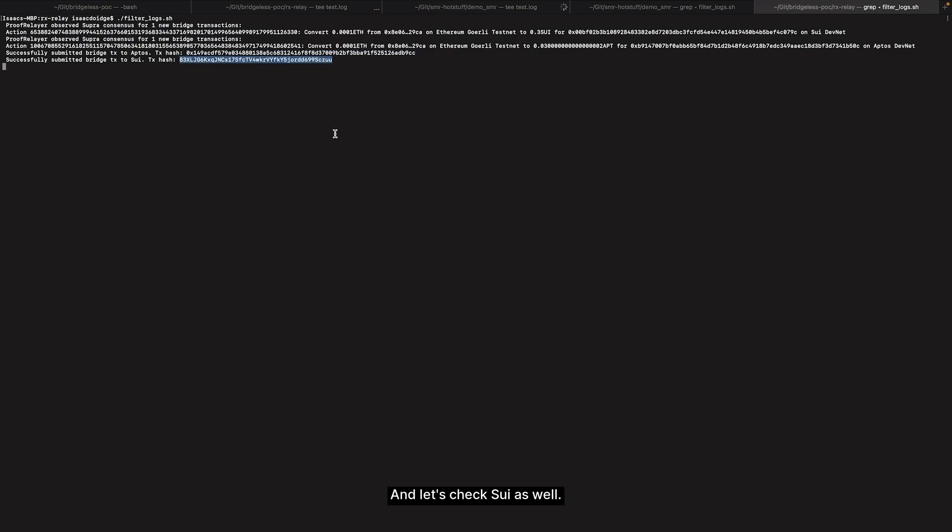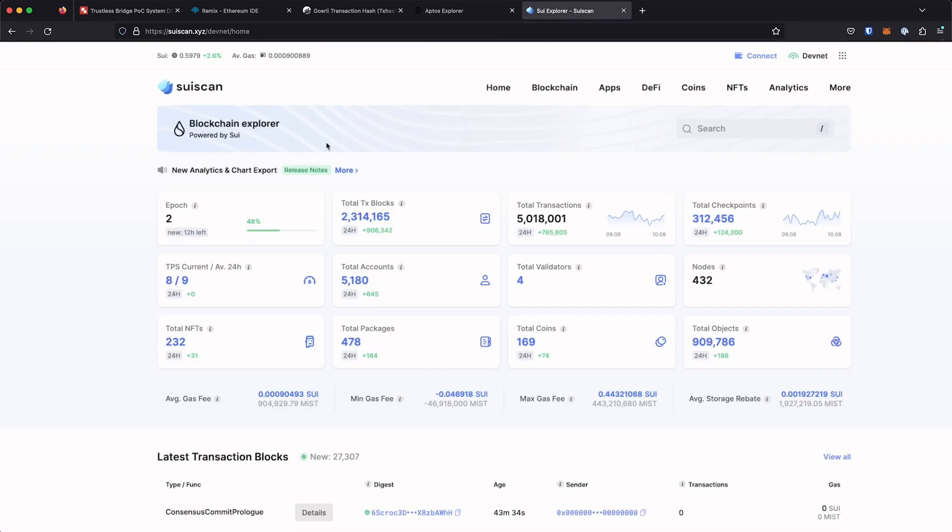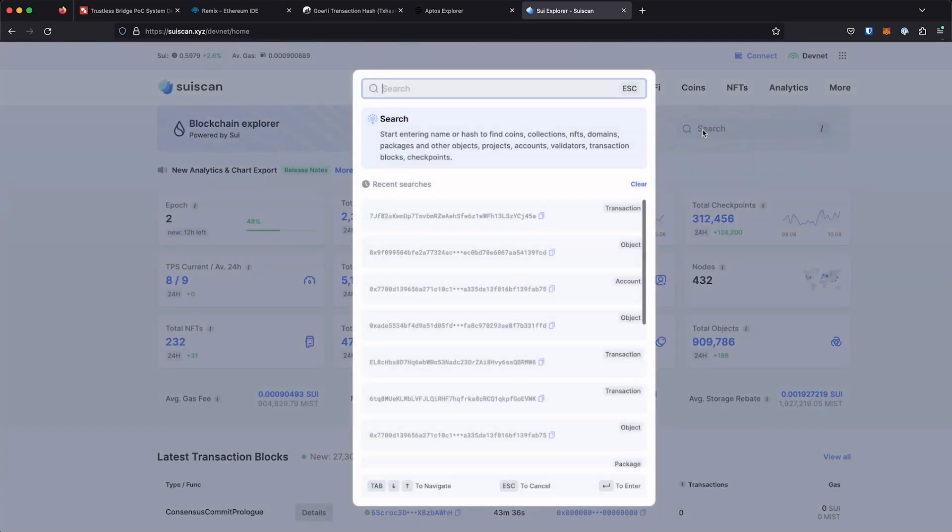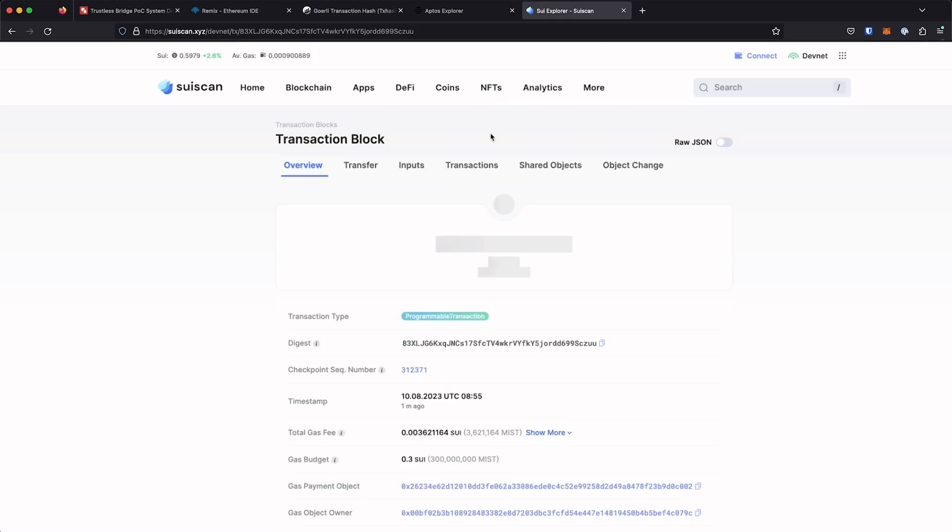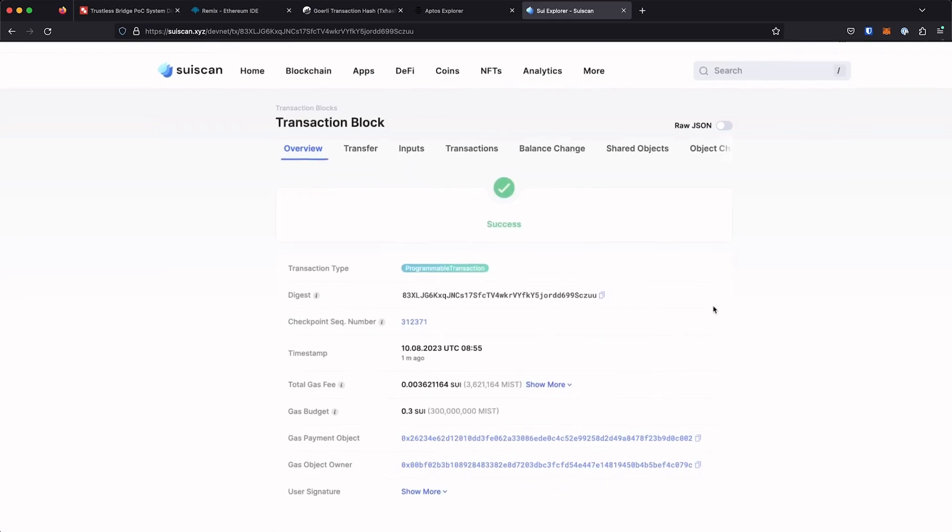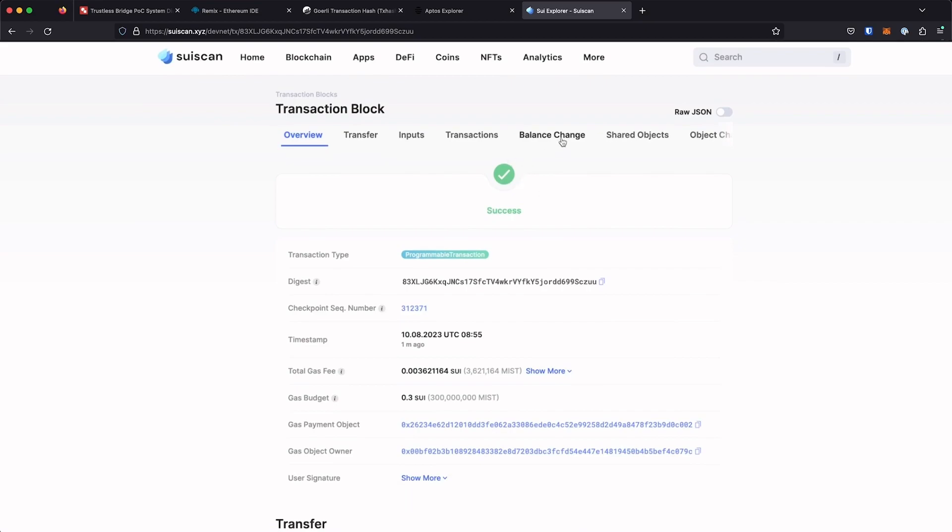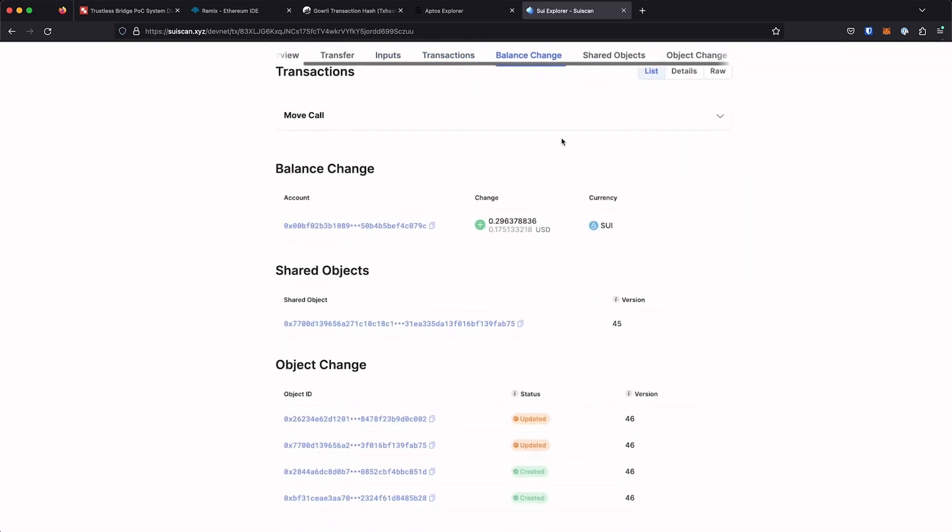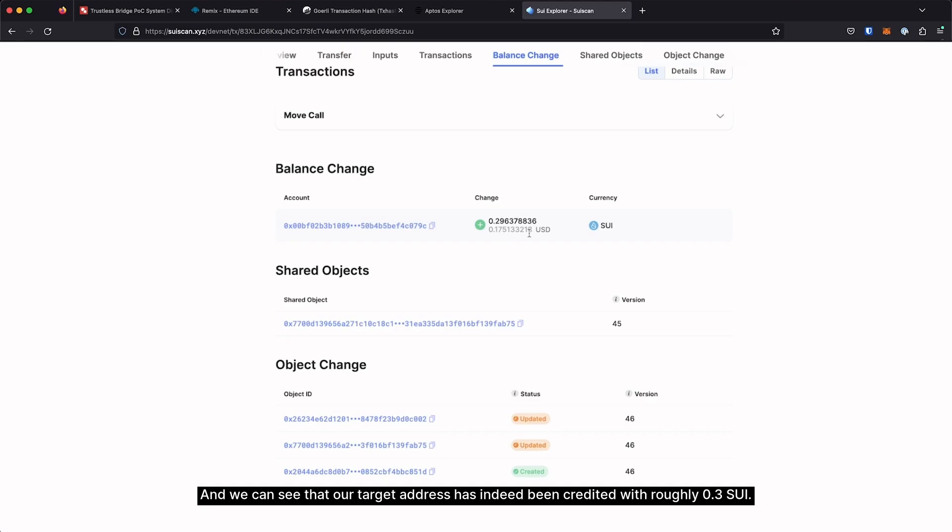Let's check Sui as well. Okay, this also succeeded.